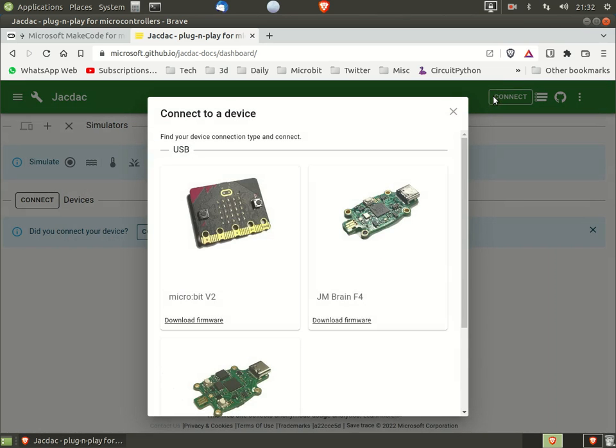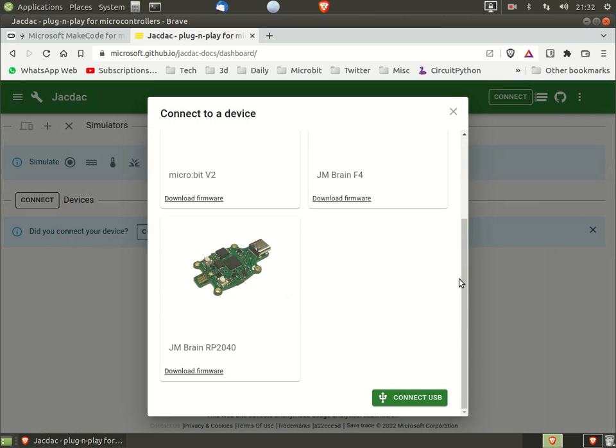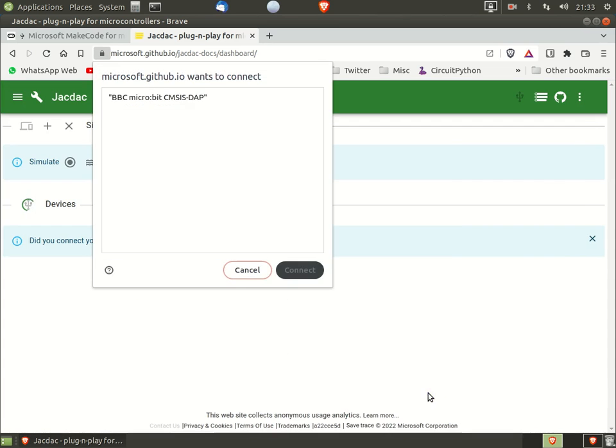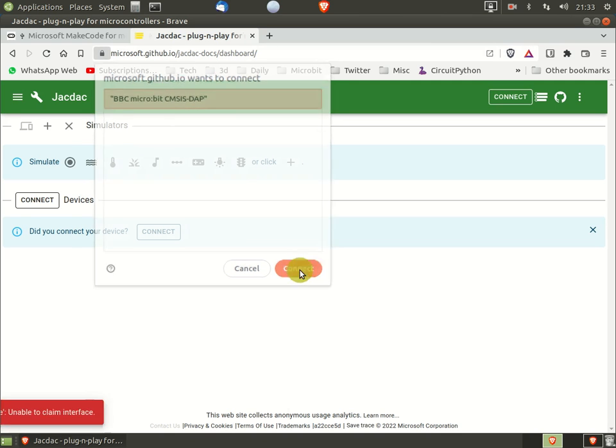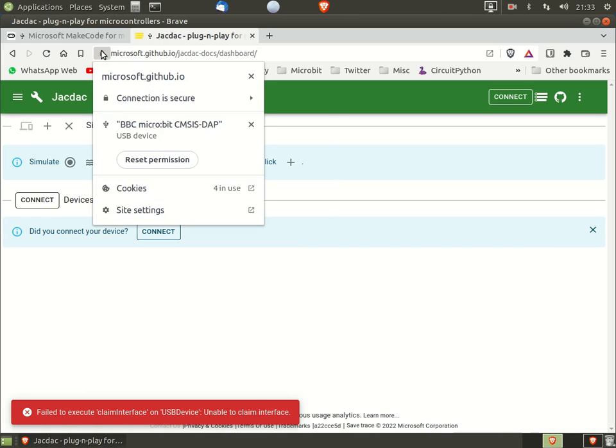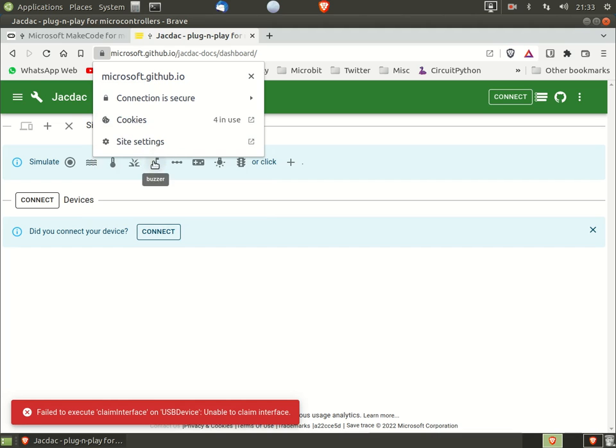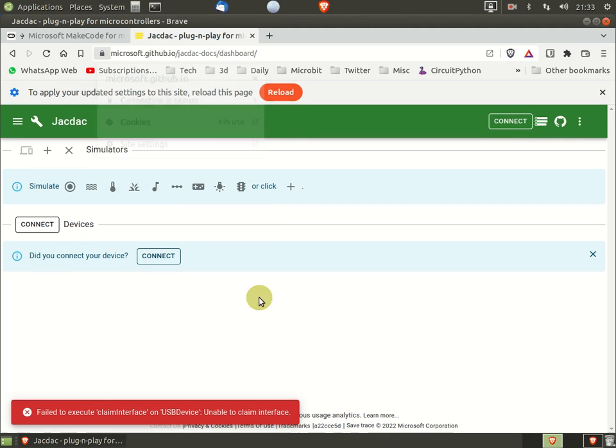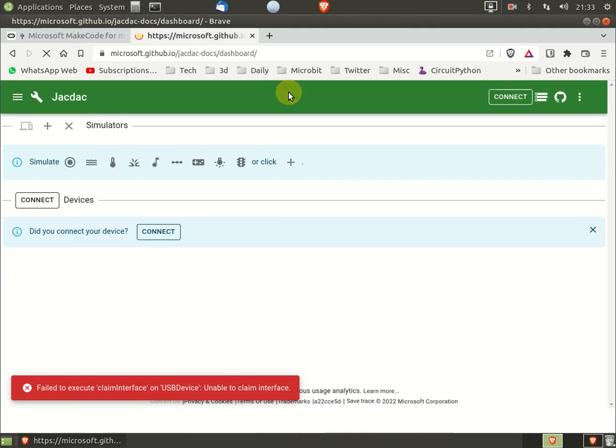Now when we go to dashboard and click connect, we get an error. But do not panic. Select the padlock icon and click reset permissions. Important: when the message to reload appears, click the red reload button.